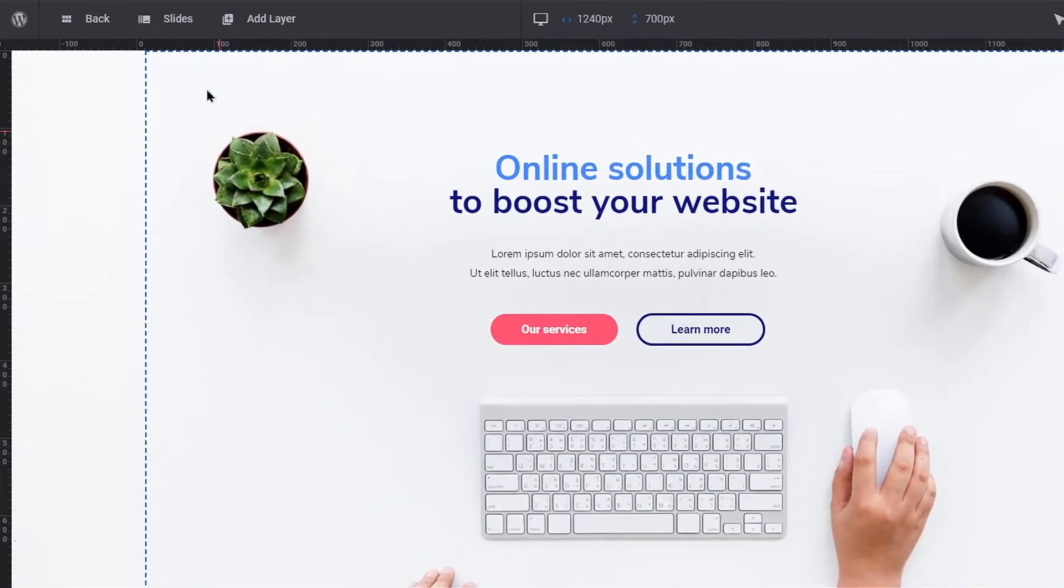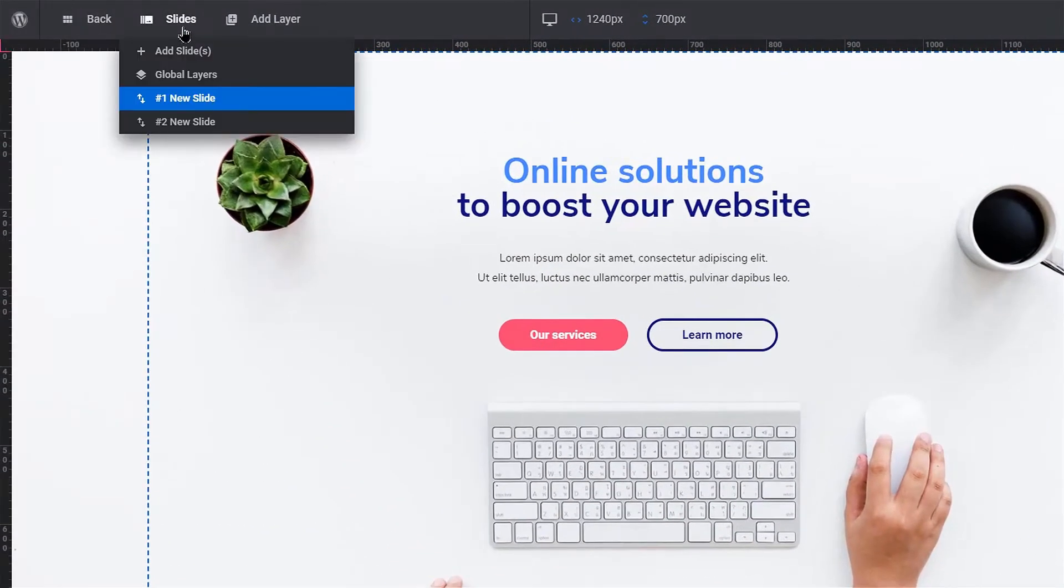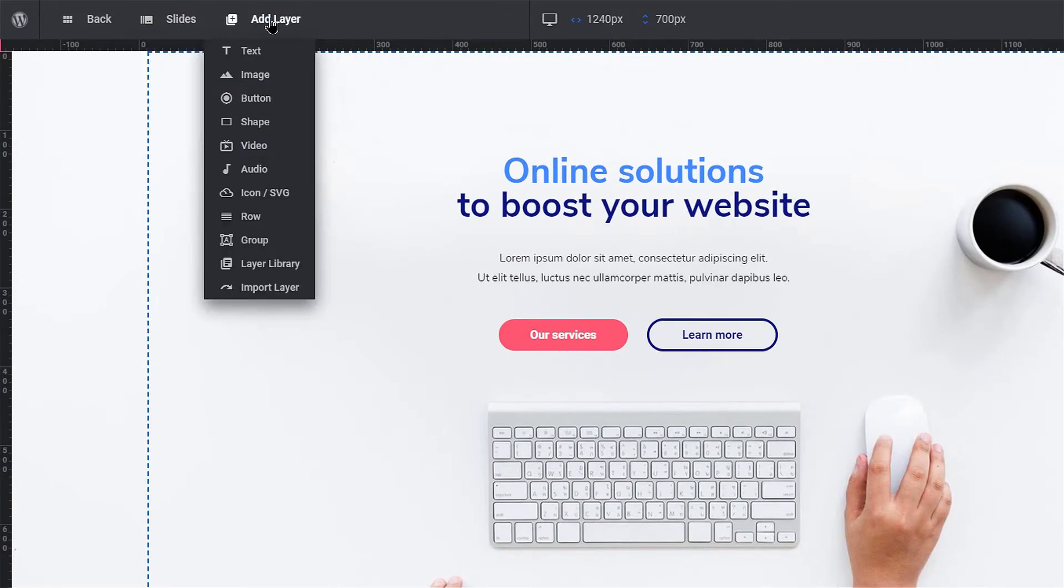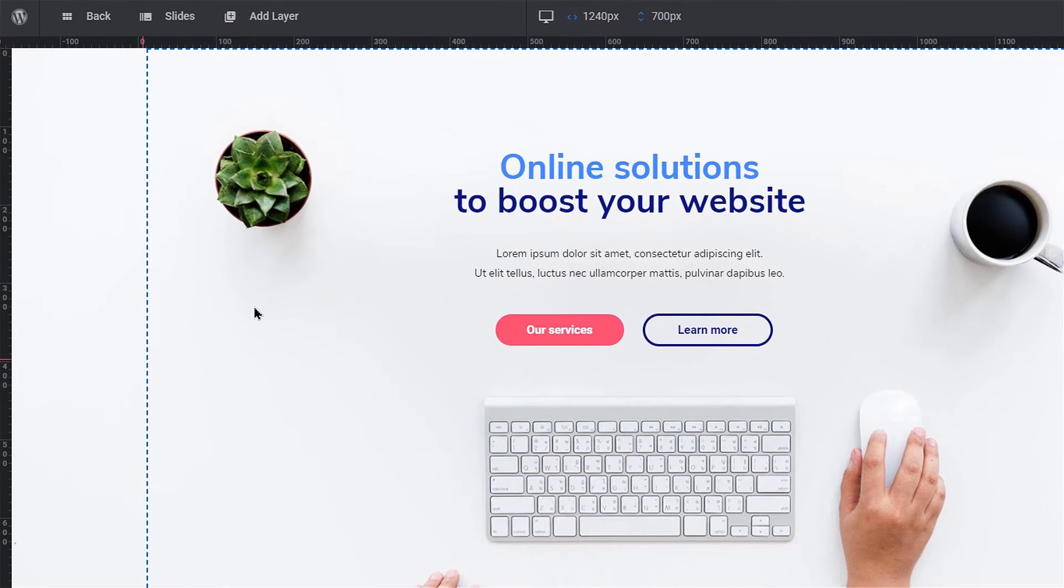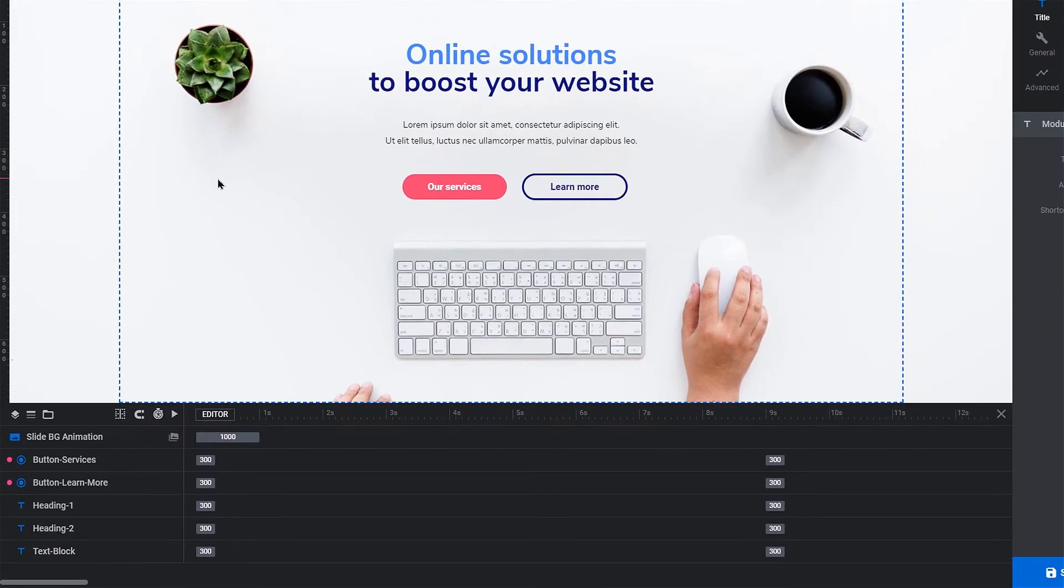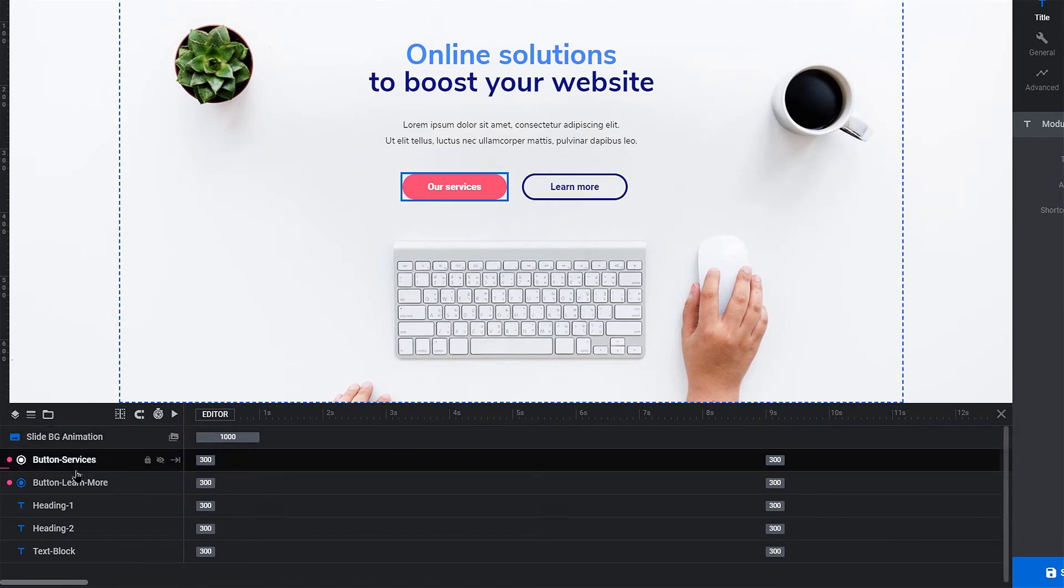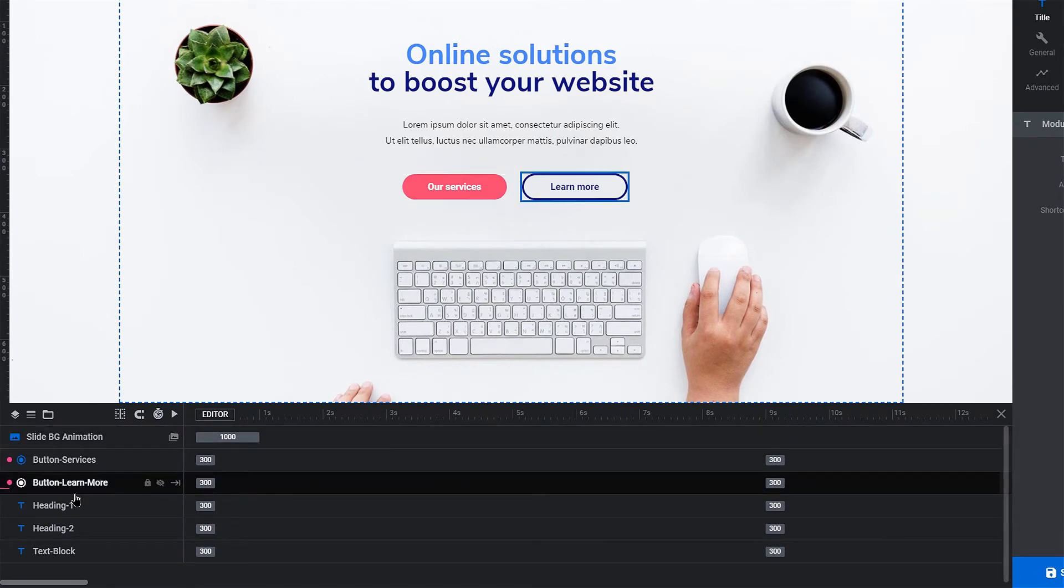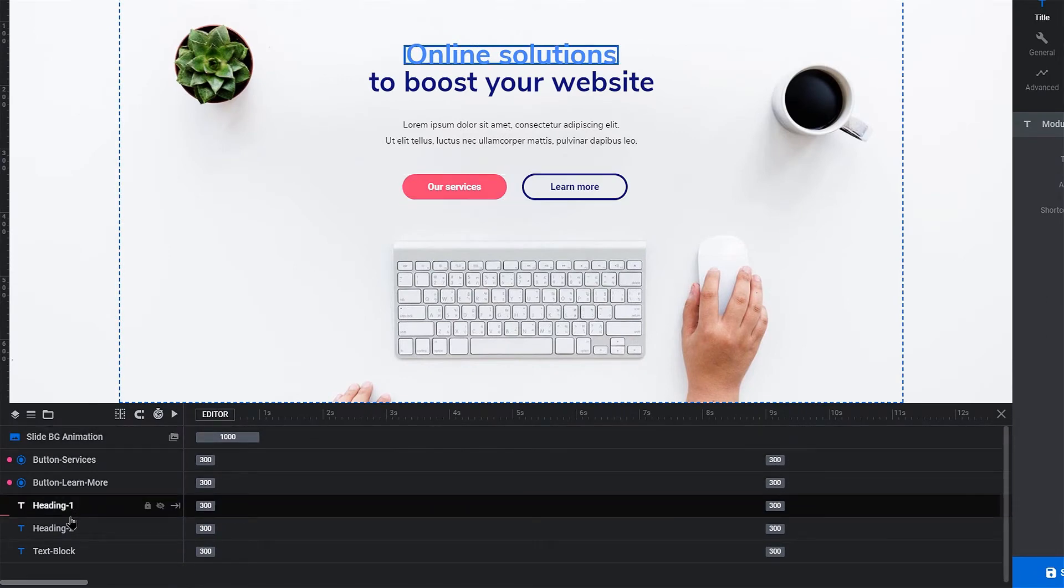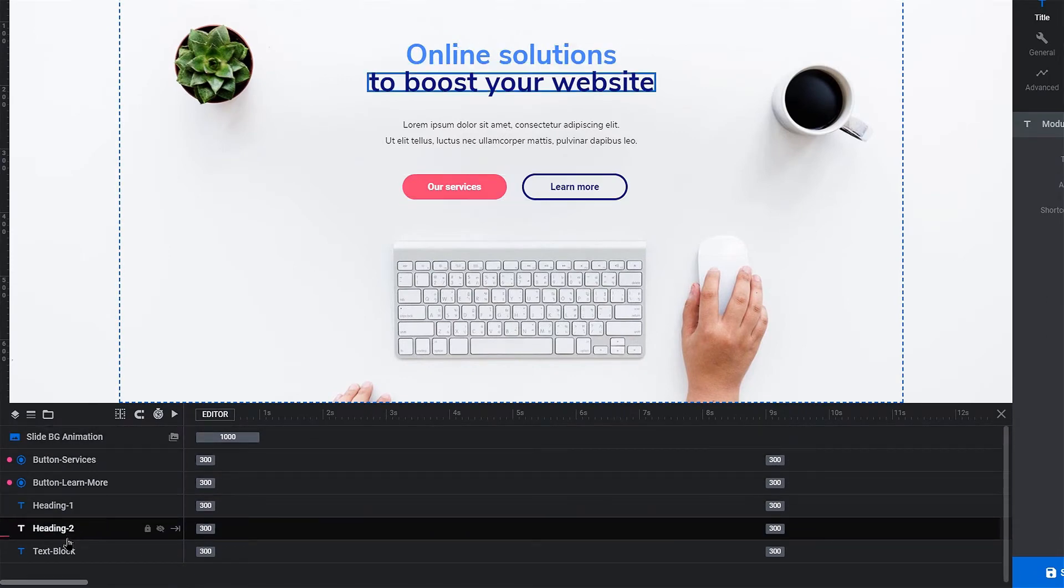Up top, you can see a drop-down list of all the slides that this slider contains and an Add Layer element that lets you add any type of media to your slide. At the bottom, you'll see all of the media items inserted into the slide, like buttons, text blocks, images, etc.